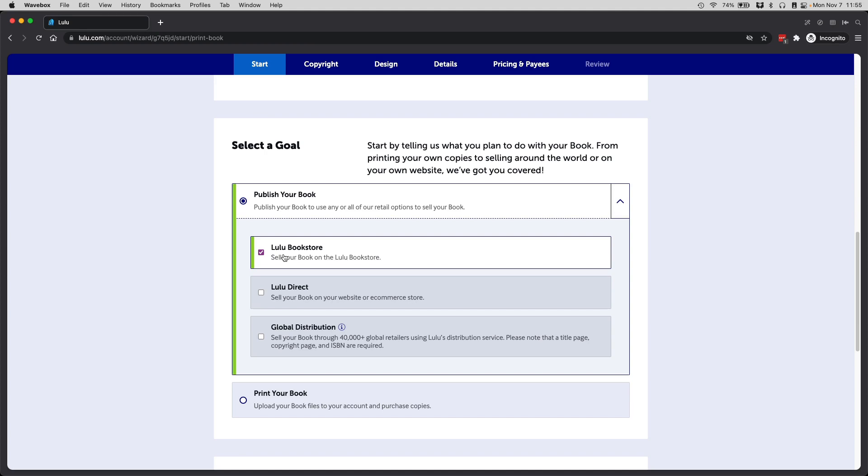Another option is you can select Lulu Direct if you have Shopify or if you're using WooCommerce. I'm going to select both just to give me more options.